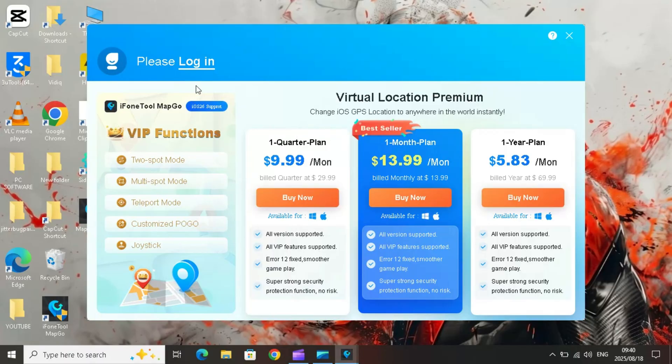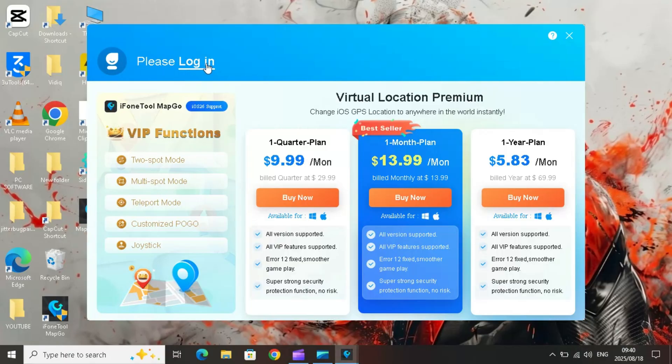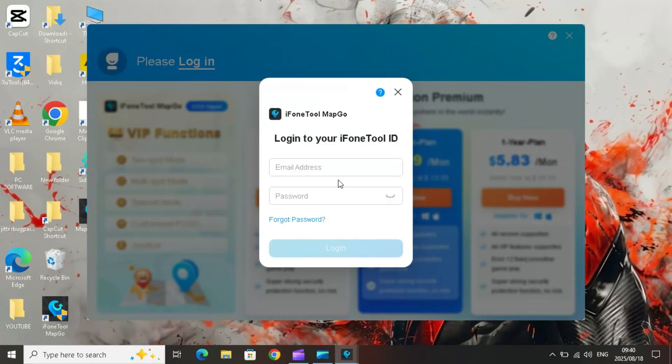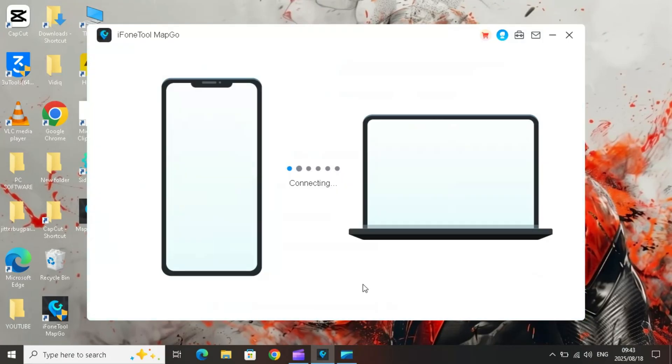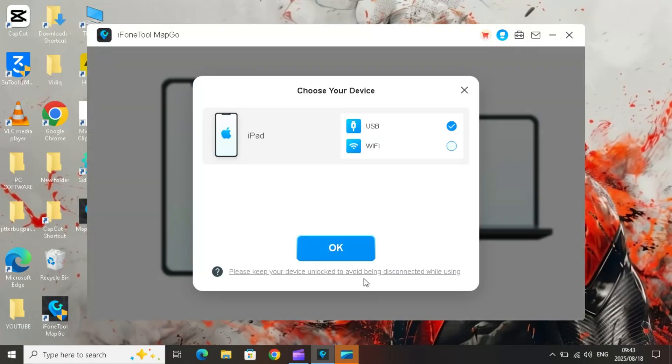One-month plan, one-quarter plan, one-year plan, best value. After purchasing your plan, simply log in with your account details and you'll have full access to all MapGo features. Now hit start and then connect your device.